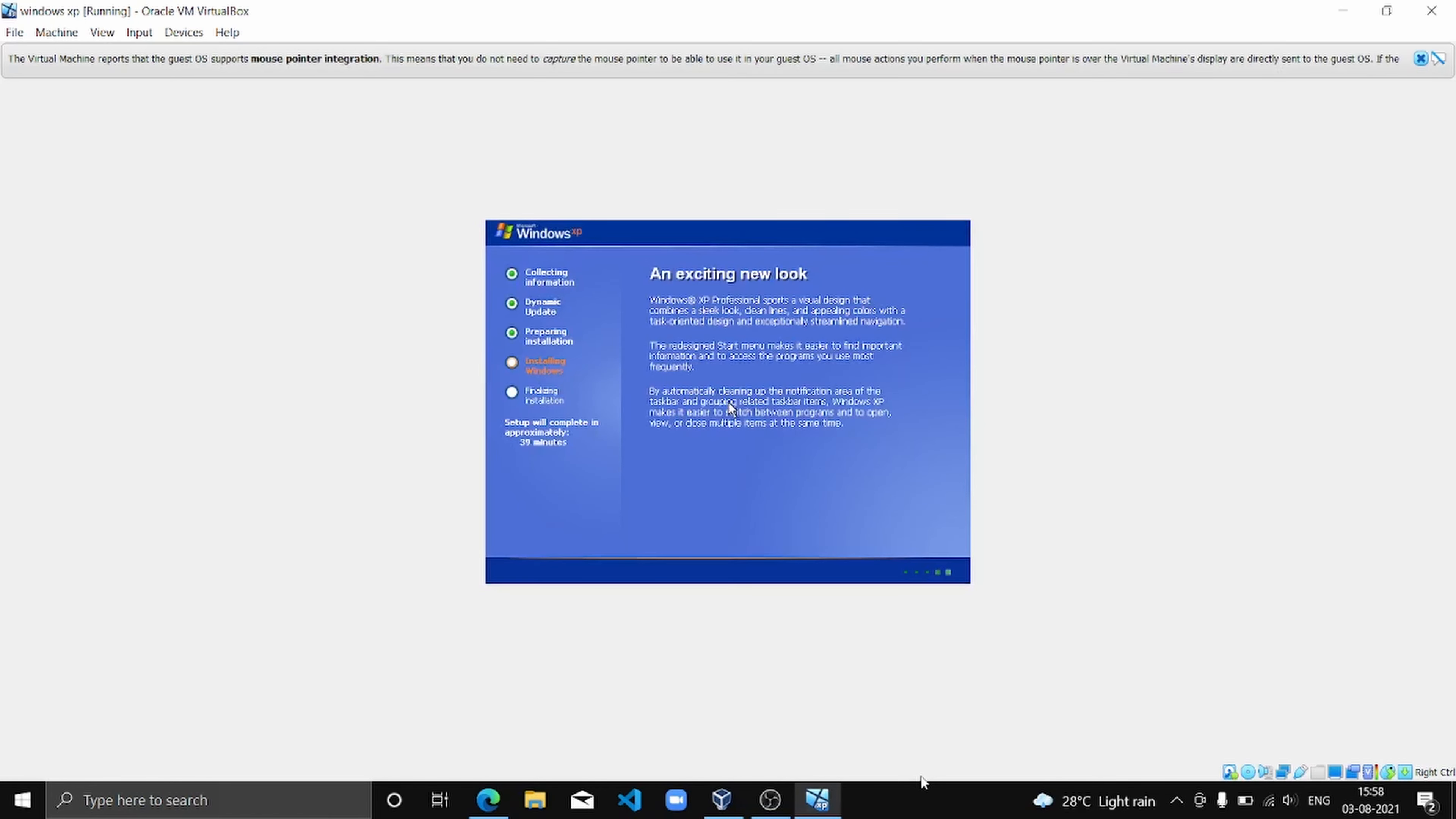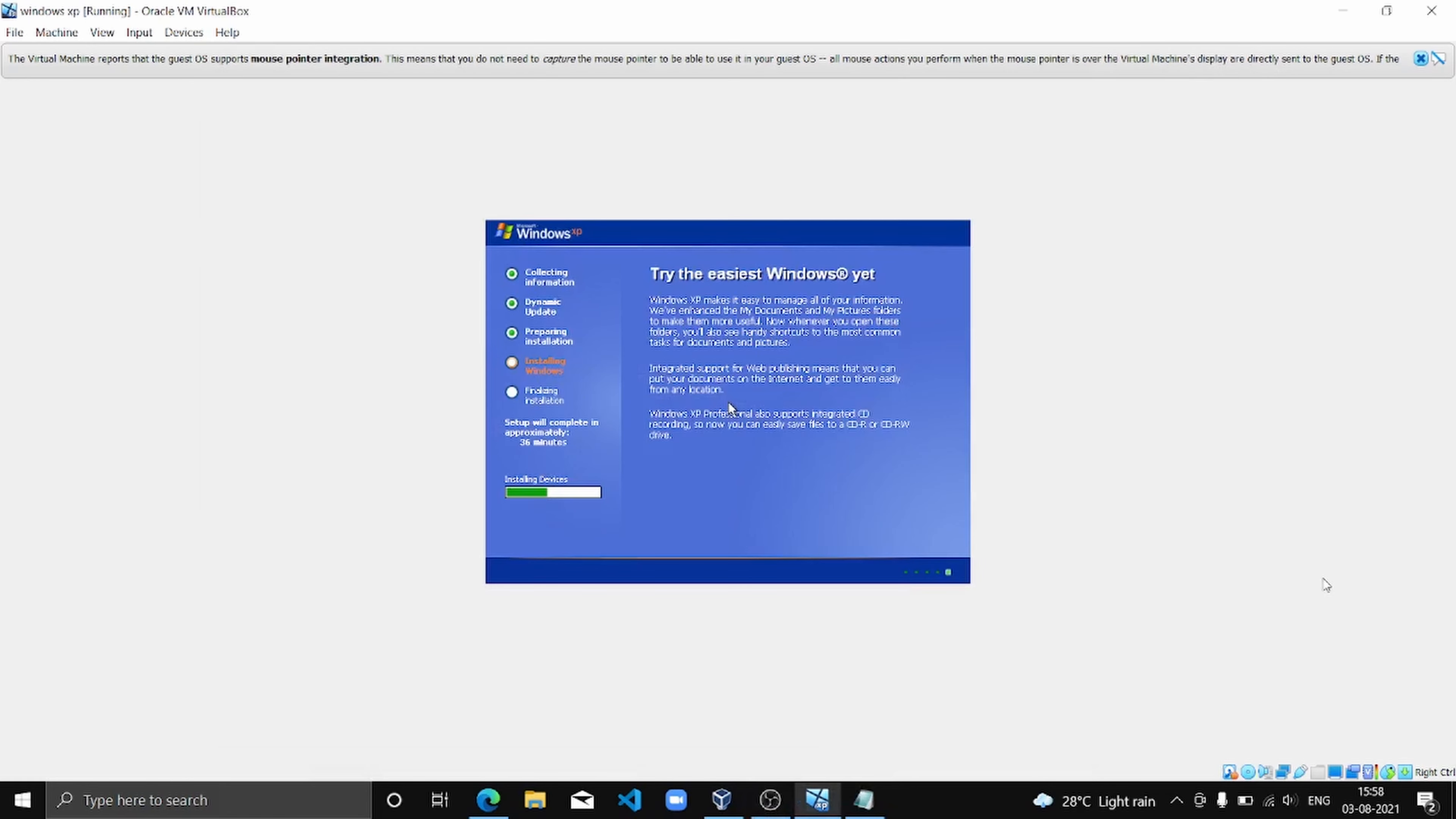All right, now it's going to take some time. It's installing devices.